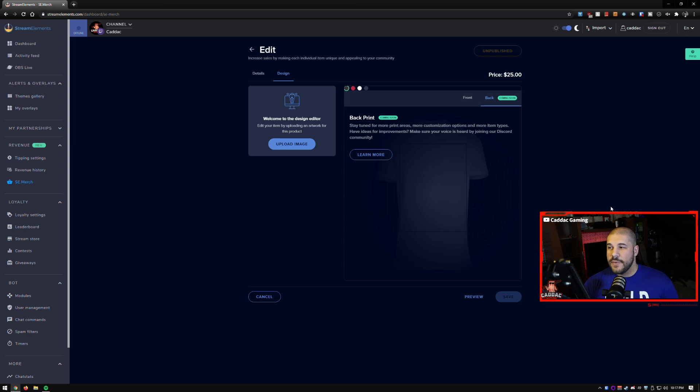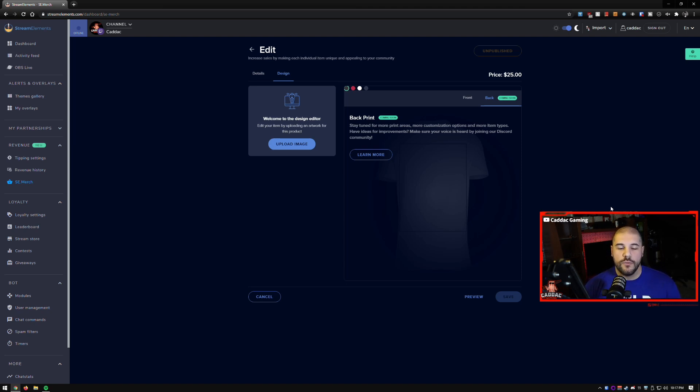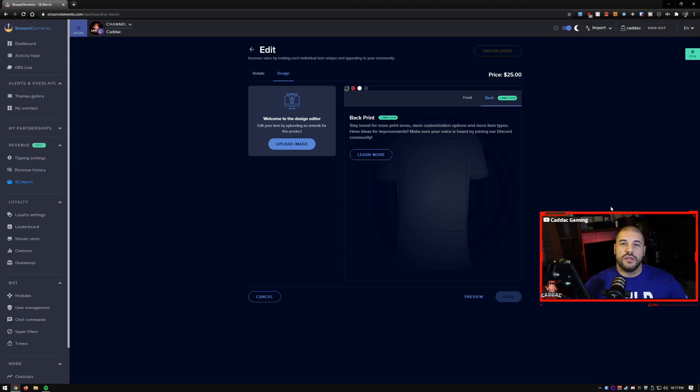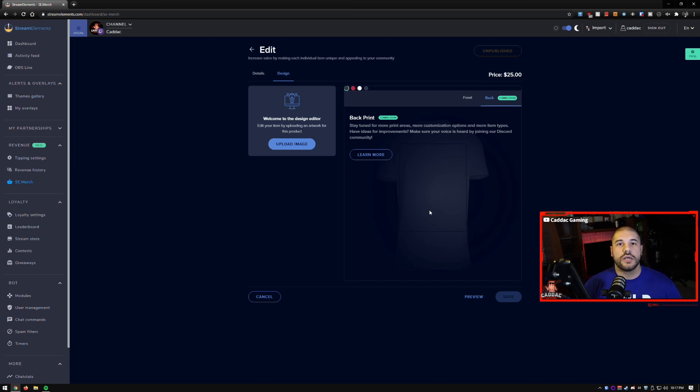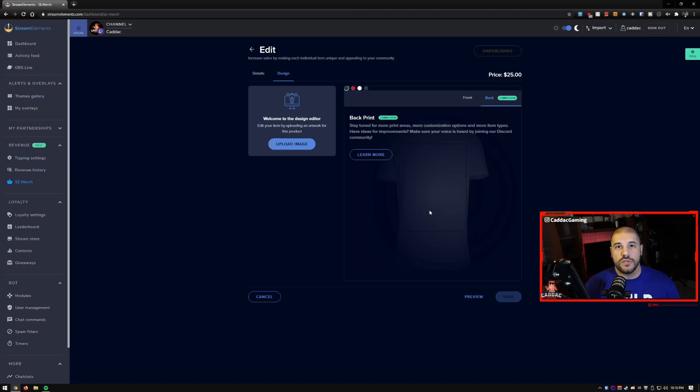So yeah, as I mentioned, the back printing is coming soon and I do plan on using that. What I plan on using it for is having a kind of design on the front and then the name kind of on the back in a small font. But Stream Elements has been really good about introducing new products all the time and they even do things that are seasonal. So let's quickly go over those.